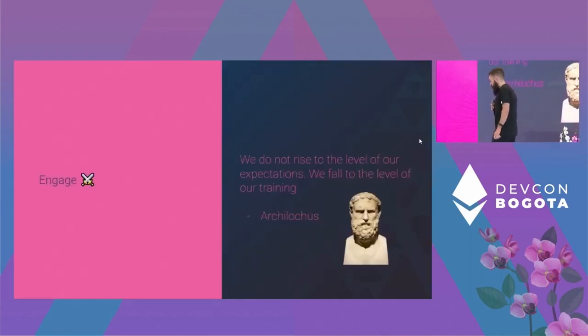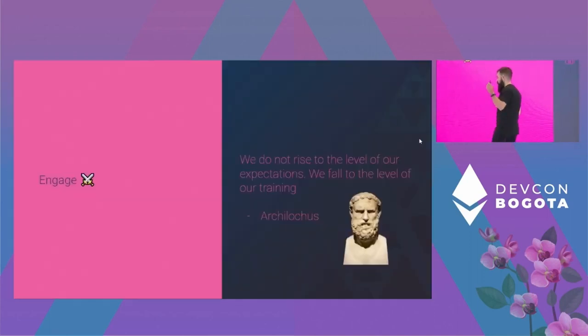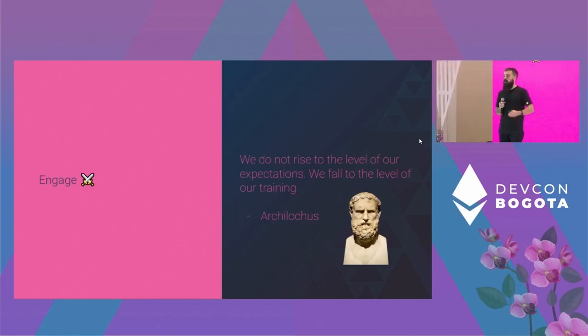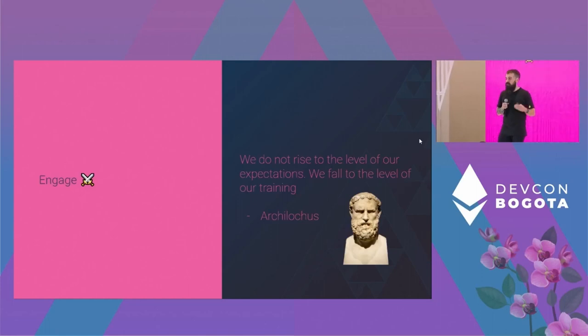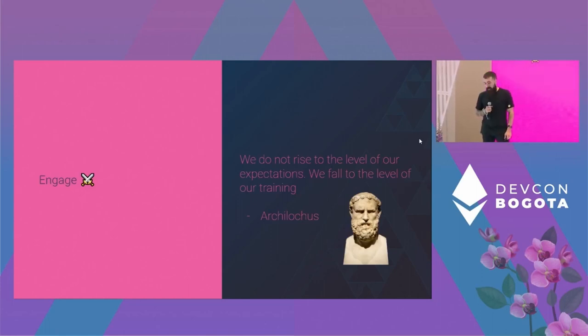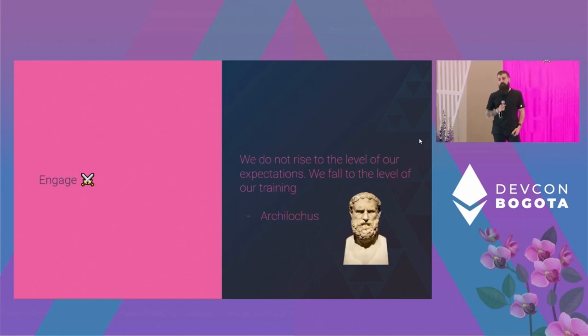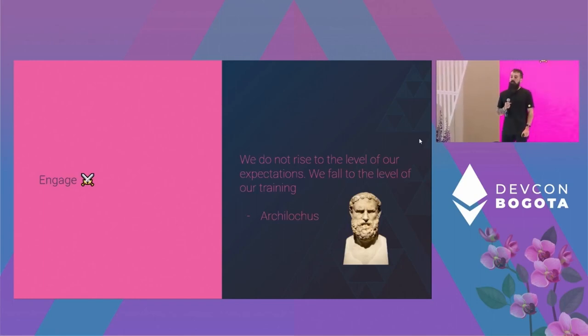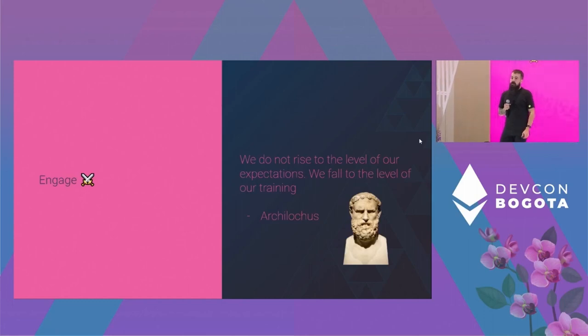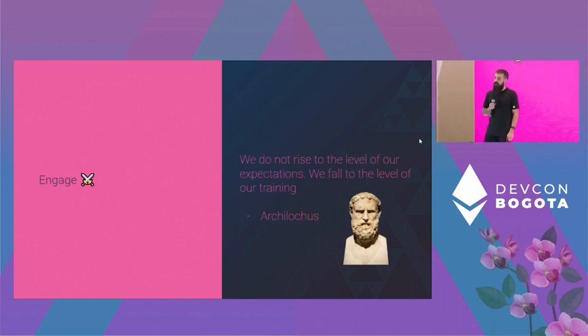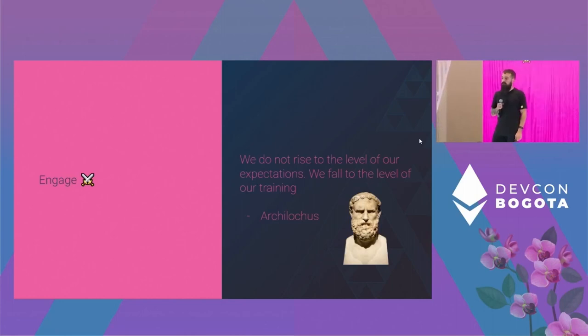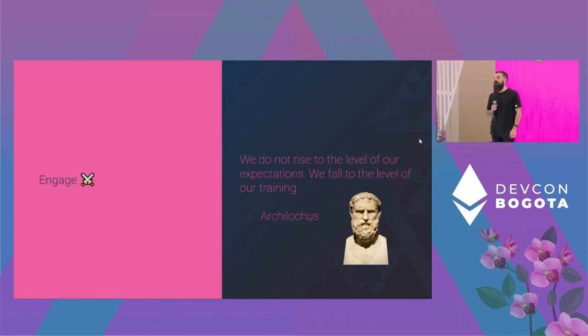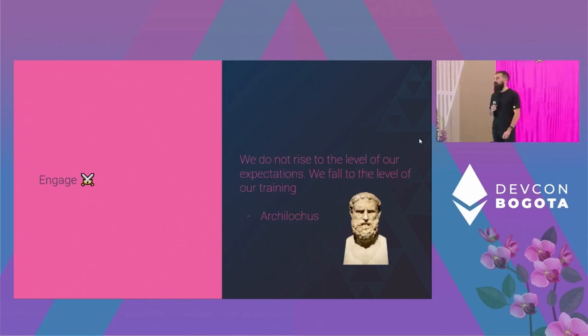Now, engage. Testing has failed, alerting, maybe. So now we're engaging. We are in the first minutes of the incident. What do we do? A poet, Archilochus, told us that we did not rise to the level of our expectations. We fall to the level of our training. So if you don't have an incident playbook, if you haven't gone through that, you will not be able to act appropriately and you will get wrecked, even if your alerting was good.